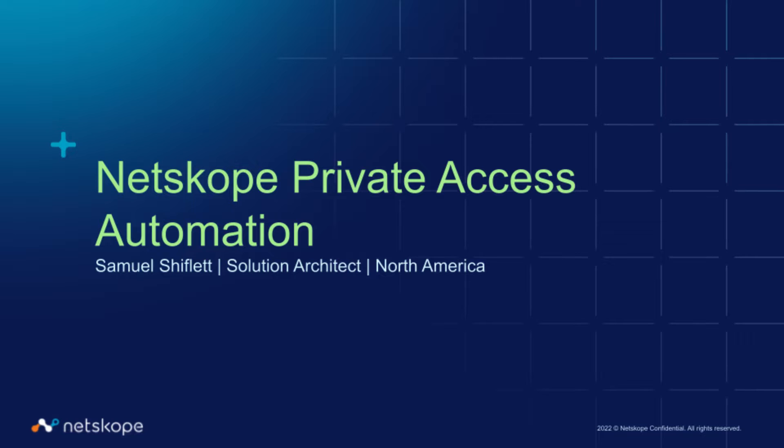I want to take a quick moment of your time today to discuss Netscope Private Access and Automation and how we can use Netscope's REST API combined with custom scripts or things like Terraform to automate not only the provisioning of Netscope infrastructure such as publishers, but also things like application definitions for Netscope Private Access. Let's take a look.